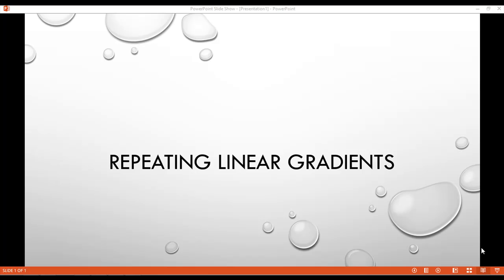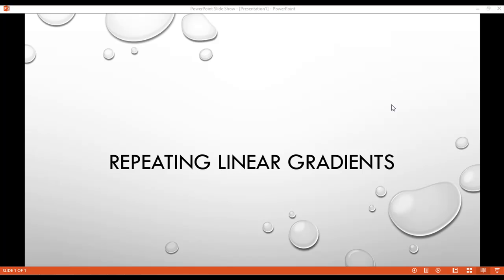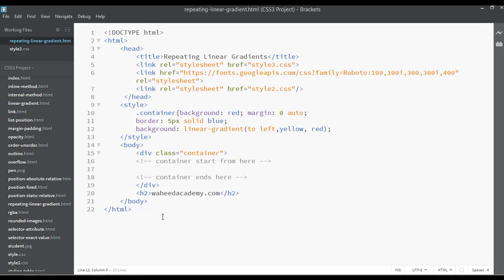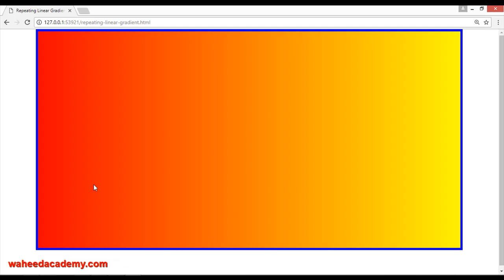Welcome back dear friends. In this class we are going to discuss repeating linear gradient. In our last class we discussed linear gradient, and in this class we are going to learn how you can repeat the linear gradient. Open your editor — this is just the last class coding and you can see the output here.